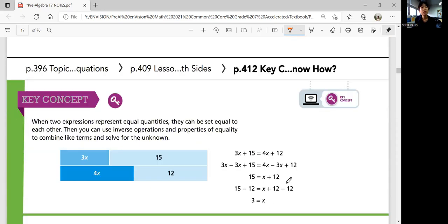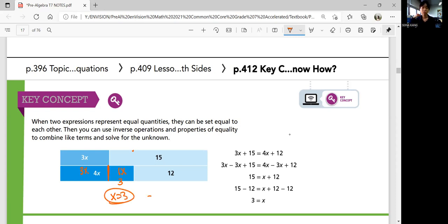Let's summarize our lesson. When two expressions represent equal quantities, they can be set equal to each other. Then you can use inverse operations and properties of equality to combine like terms and solve for the unknown. You can also use a bar diagram — break the bar and compare parts visually to find X. That was lesson 7-2: Solve equations with variables on both sides. In the next lesson, we'll learn how to solve multi-step equations. See you in the next video!